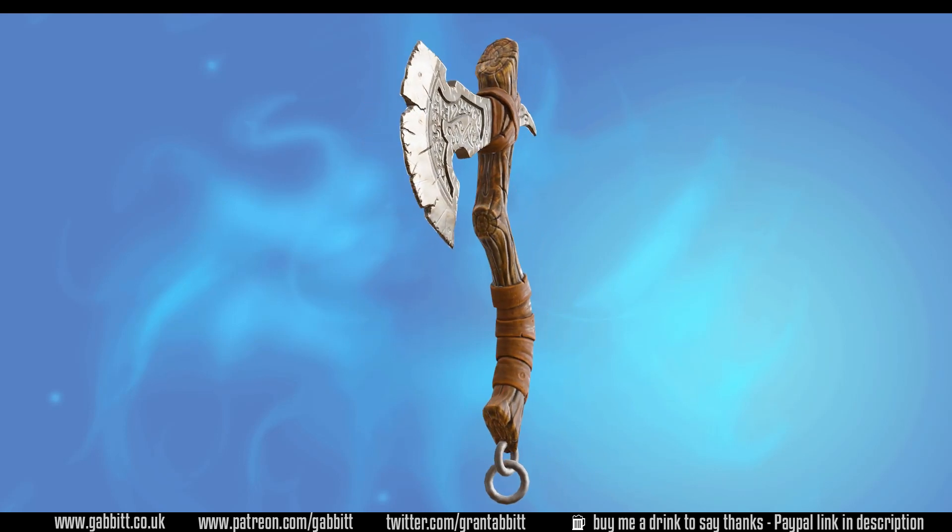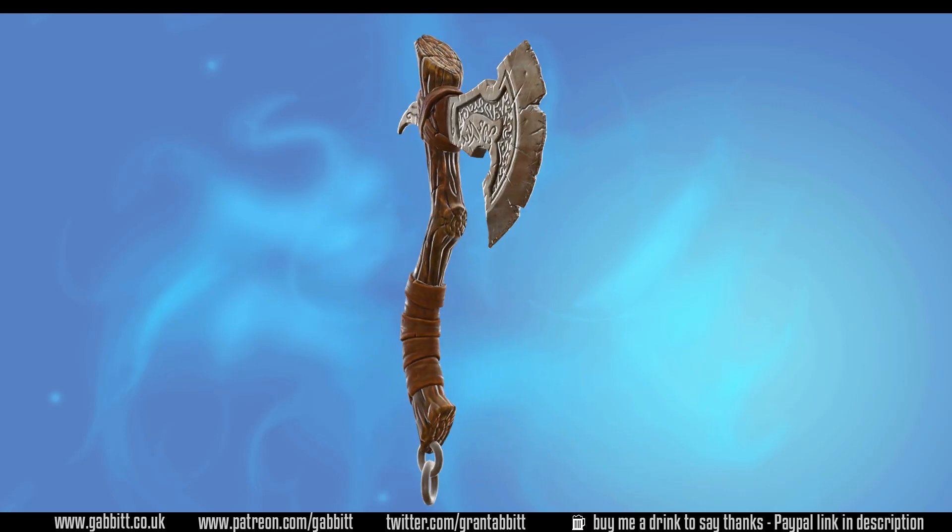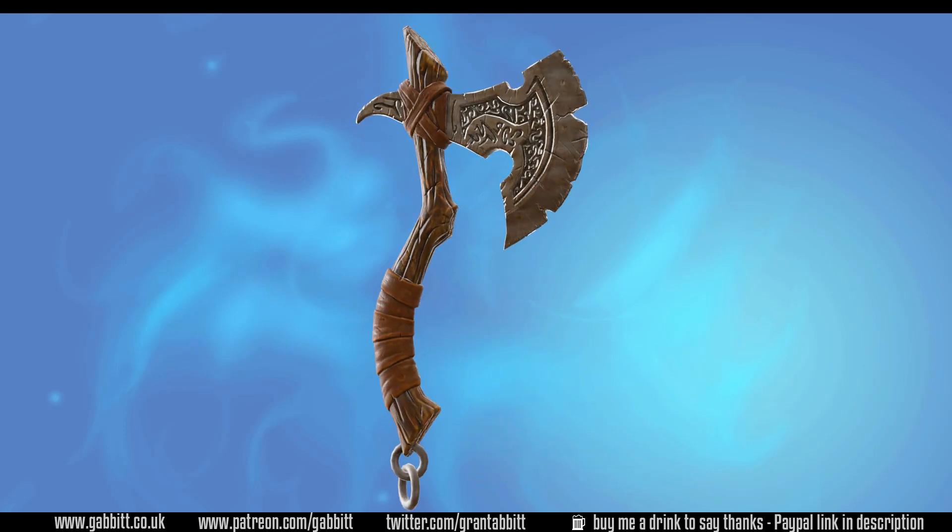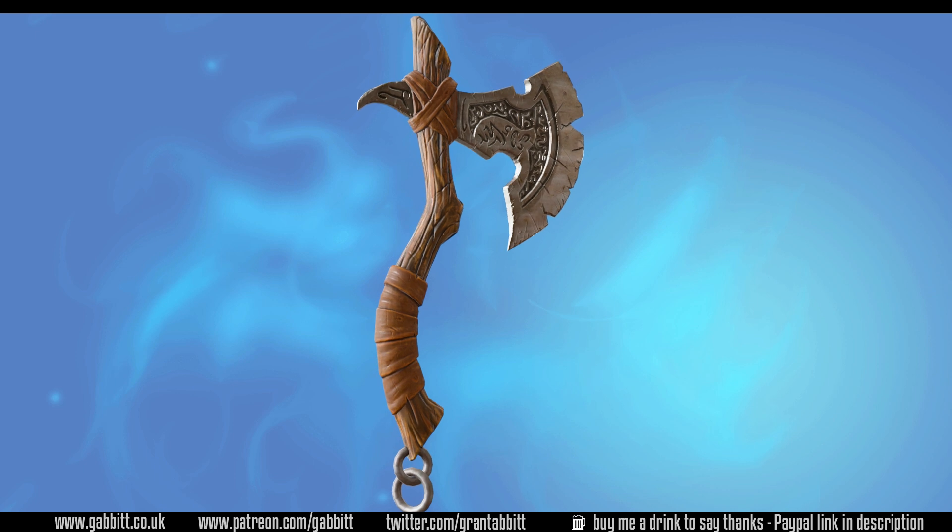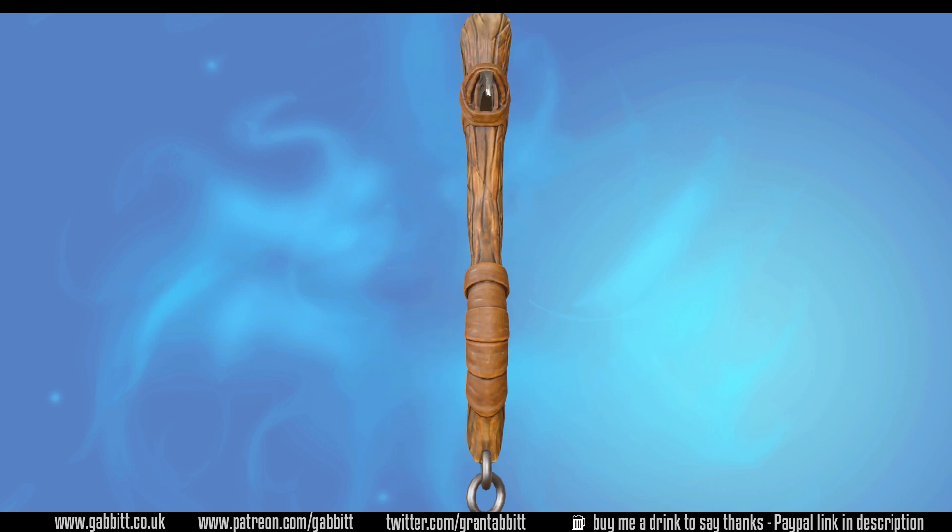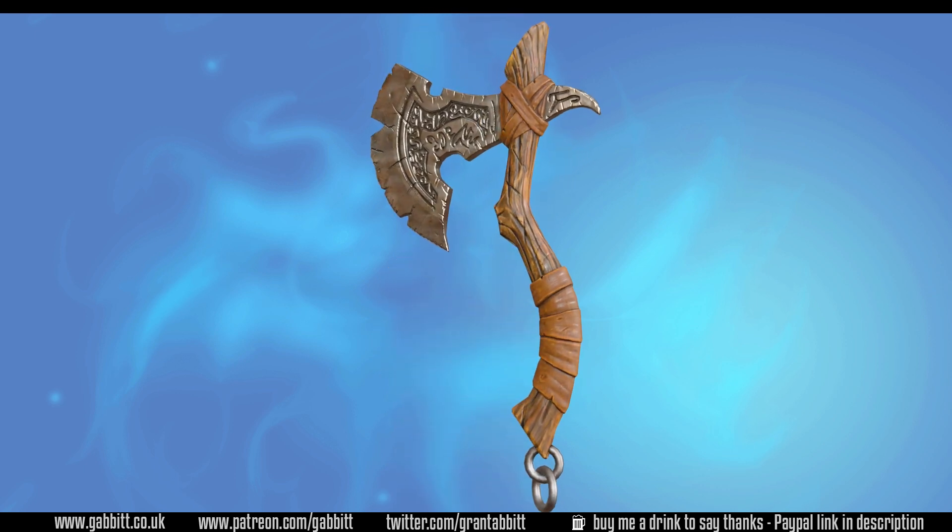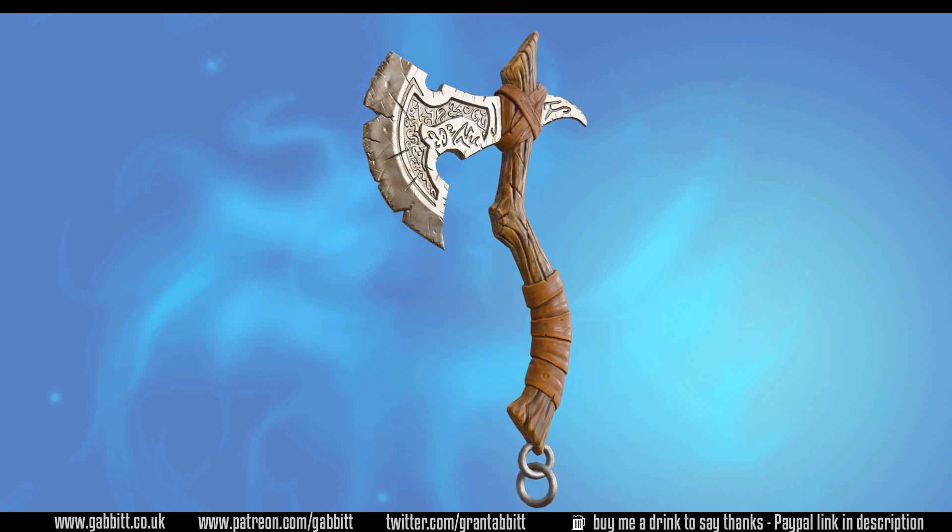Hello and welcome to Gabbit Media. I'm Grant Abbott and in this series we're creating a detailed game-ready axe. In this session we'll be using stencils to paint a metal texture onto our axe head.